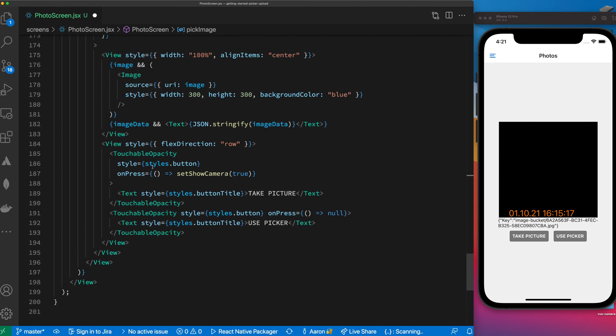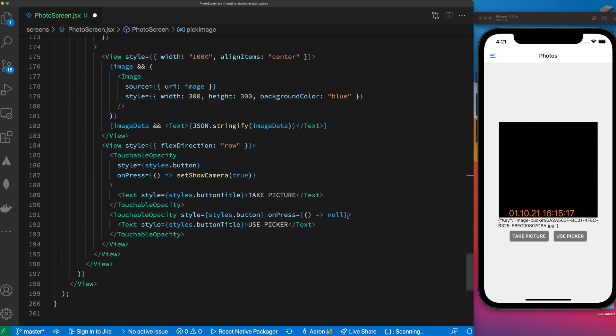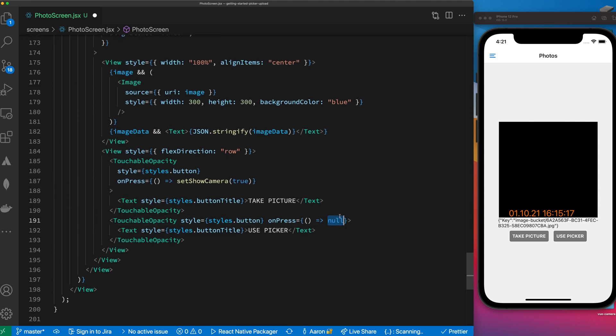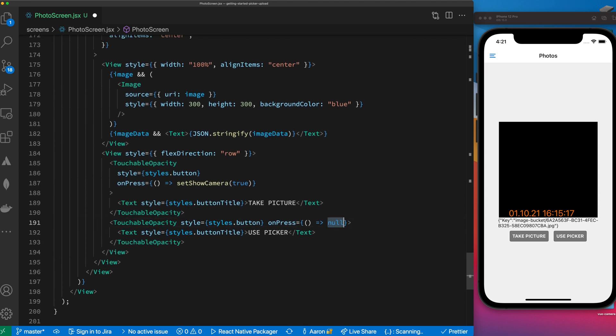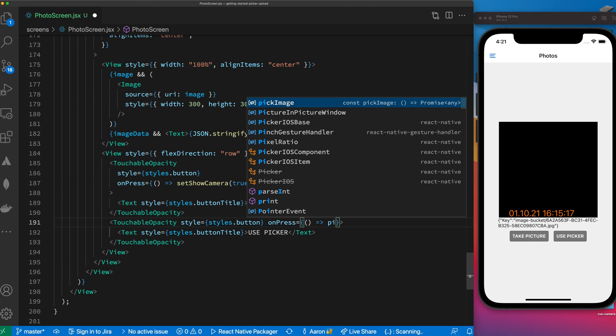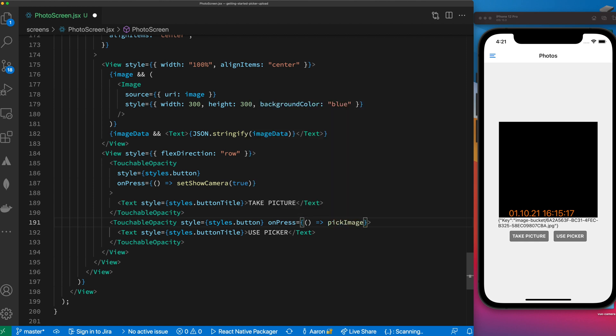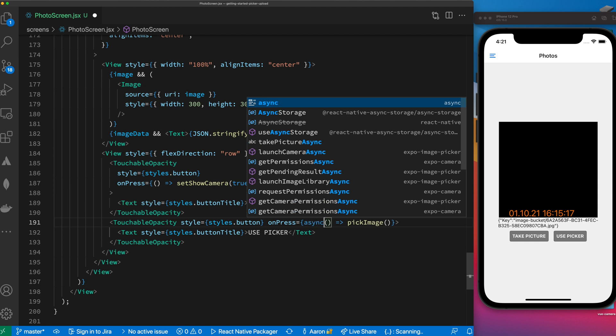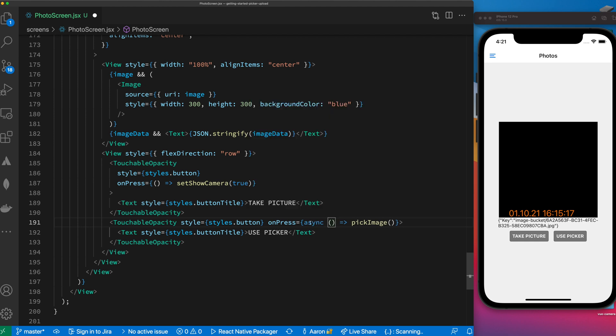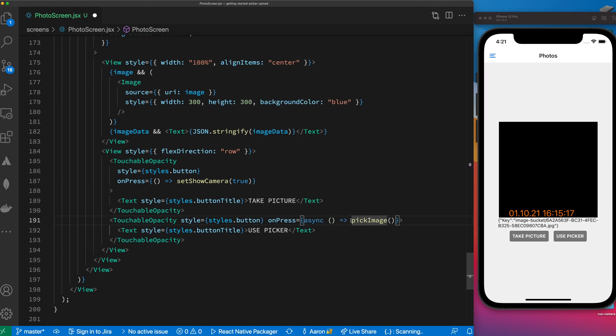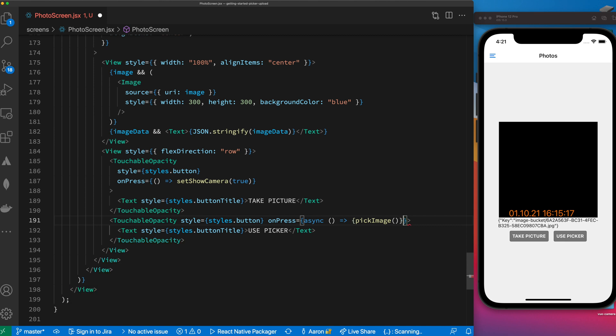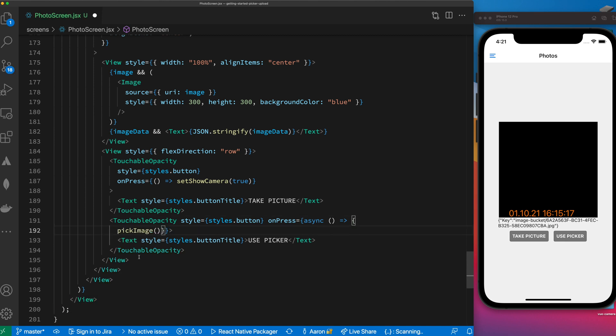And now let's look and see what they're doing down here with the data. On press here they're just calling set show camera - we need to do something different. On press we need to call pick image and it's async so let's put async in front. The other thing that we need to do is actually set the thumbnail with the image that's been picked.